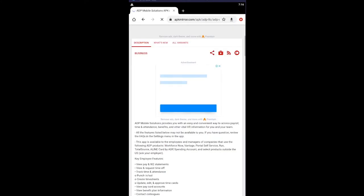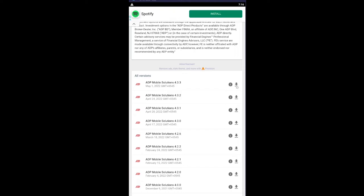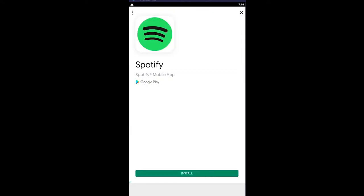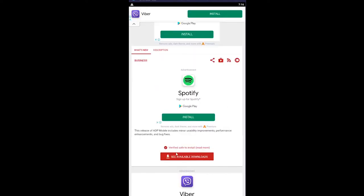Once it fully loads up, scroll down. You can choose which version you want to download. I want to download the latest, so I'm going to click on this button and it'll start to download. Just close this pop-up ad first.